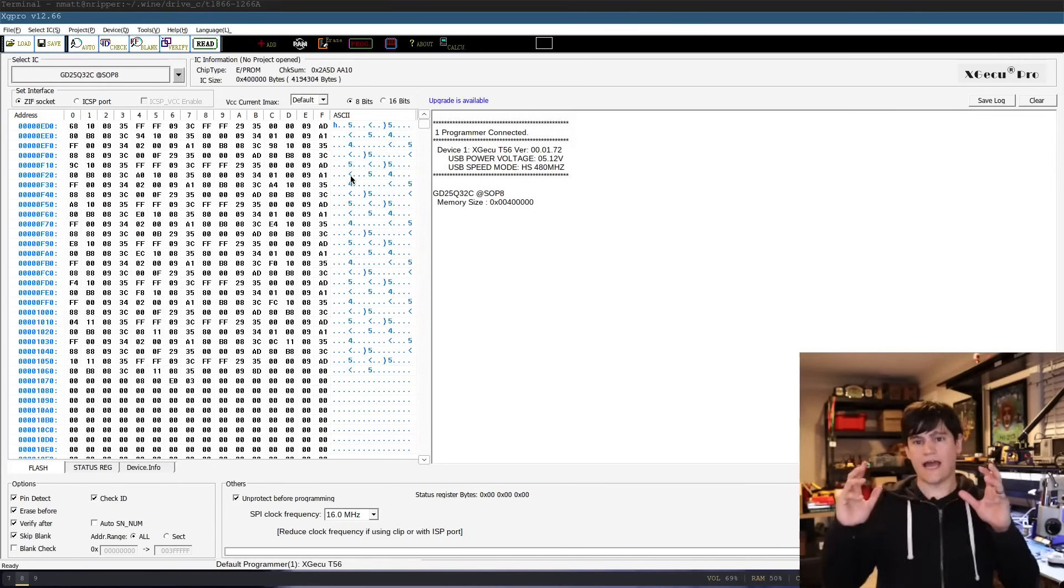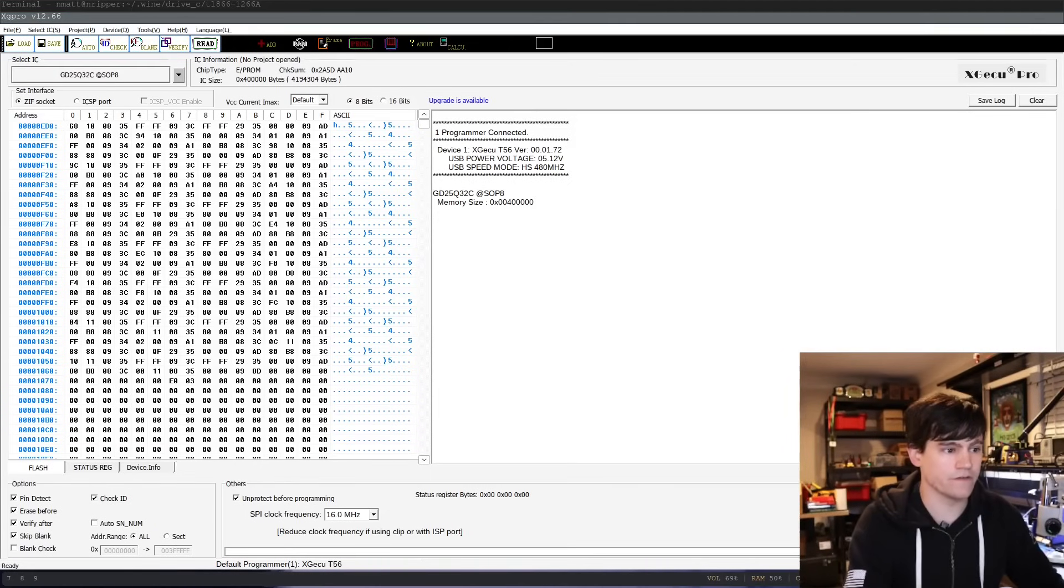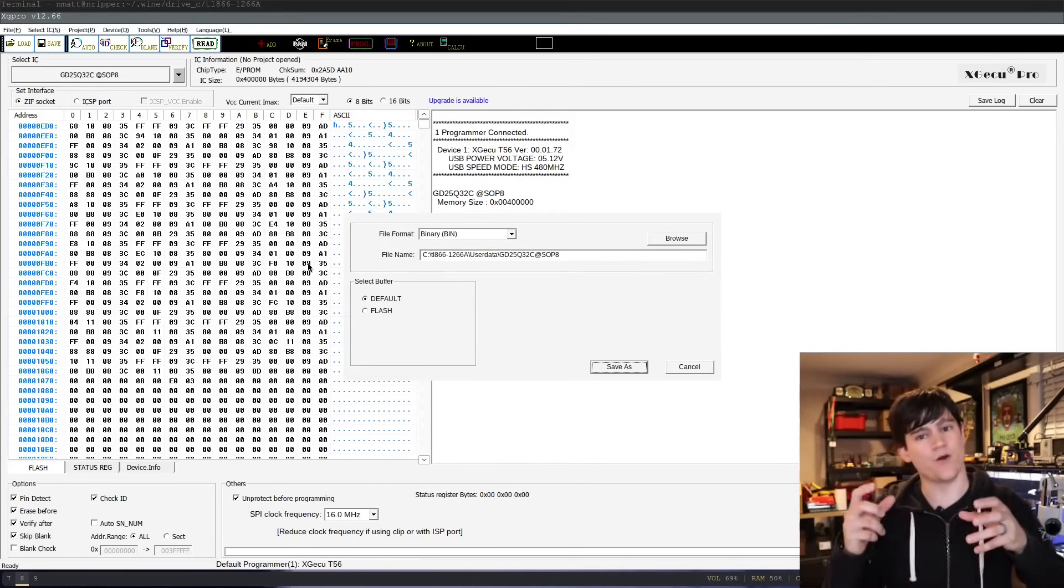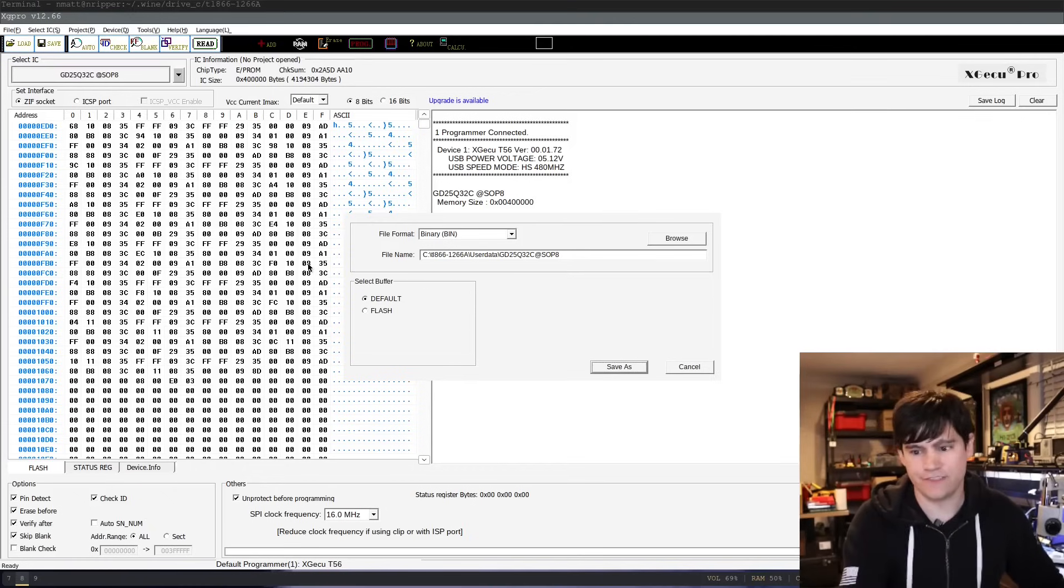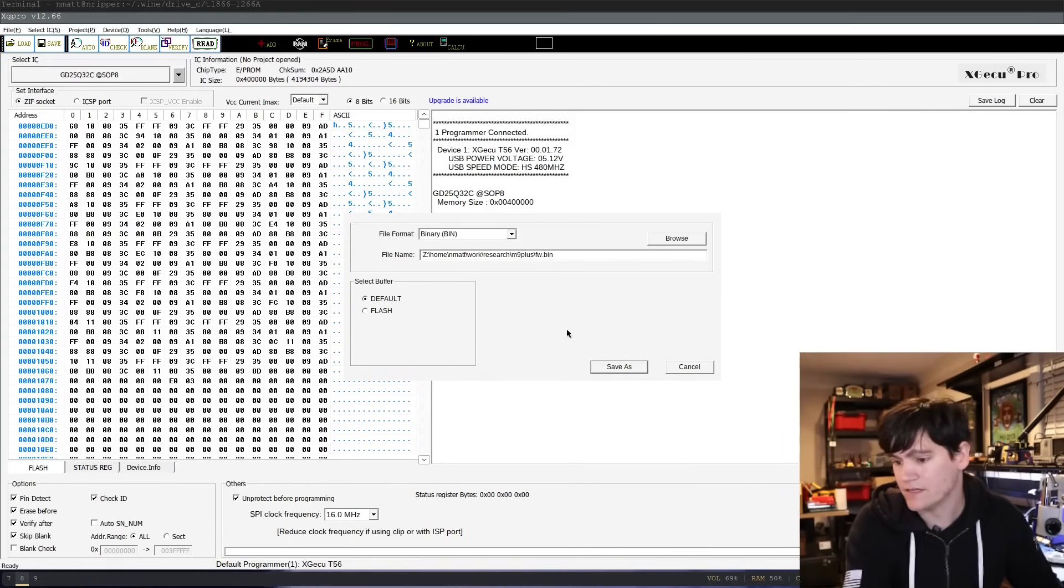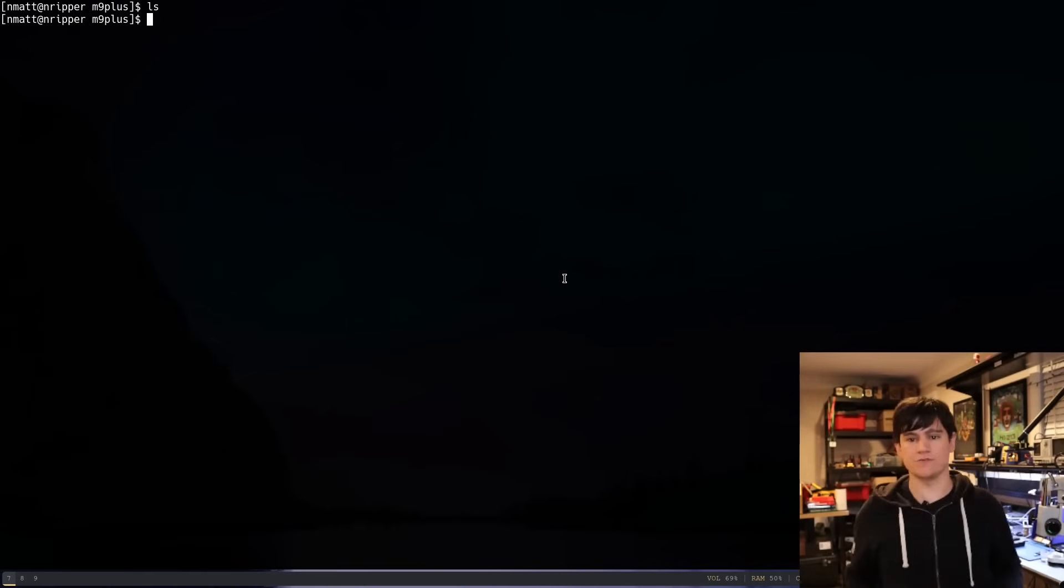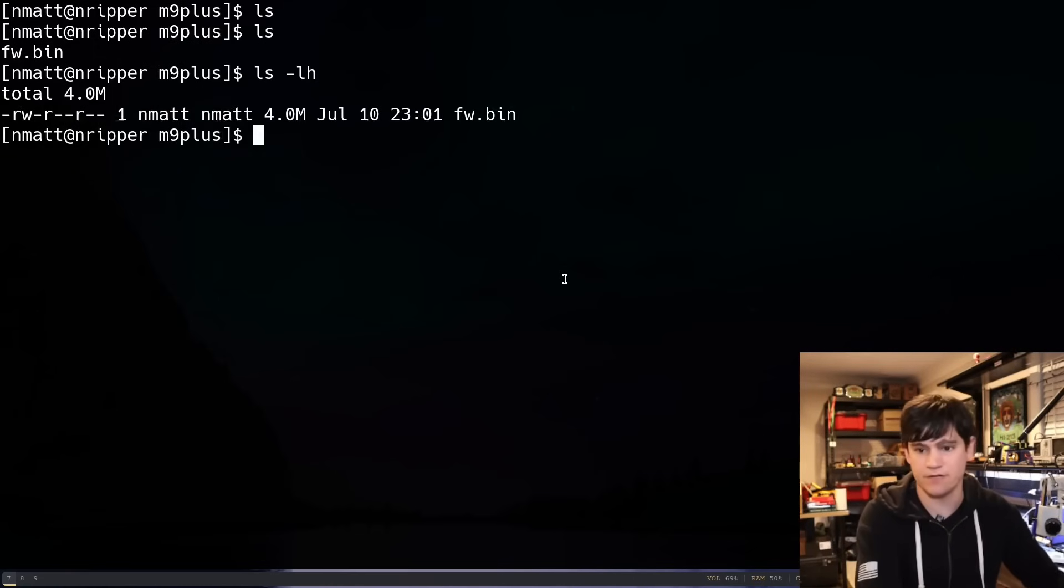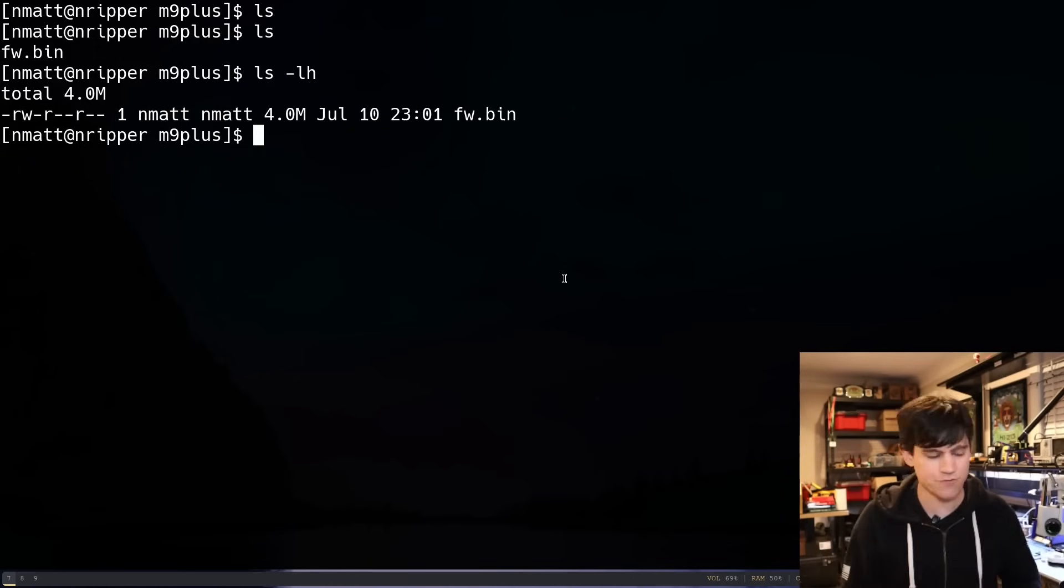So now what we're going to do is I've got a location that we're going to save this. So I'm running this XG Pro software. It's Windows only software. It's terrible, probably Chinese spyware. Yeah, let's just not think about that right now. We're going to save it to a directory, to a file called firmware dot bin. So we're going to hit save as, file's been saved. And let's pop over into our terminal. Let's make that bigger. And now we have our file here. There we go. So it's a 4 meg file. That's what we expected.